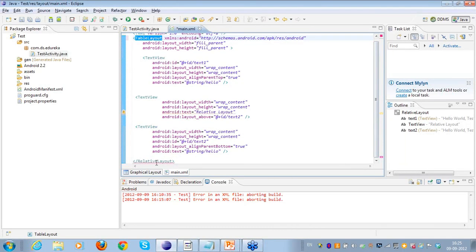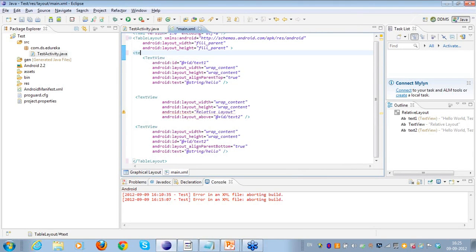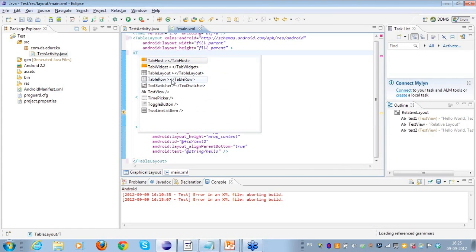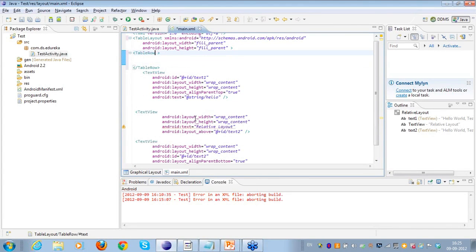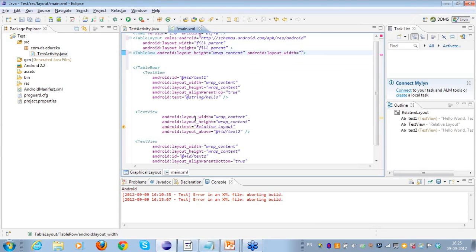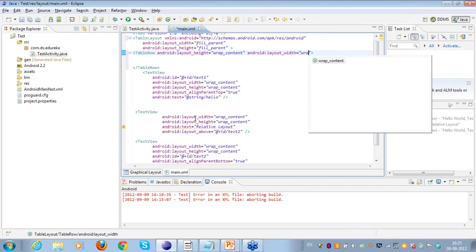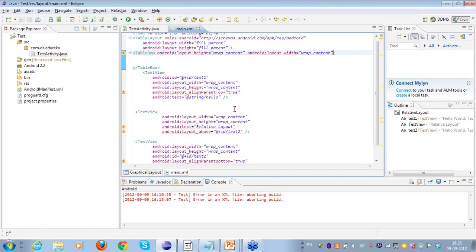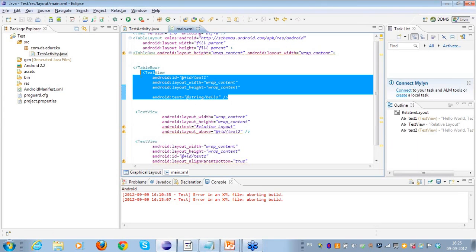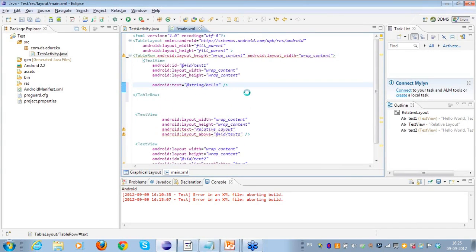So instead of the relative layout, I'll be using the table layout here. I'll open and close the table layout. Now I need to have a table row. I can assign layout height and width to the table row — height as wrap_content and width as wrap_content. The table row is good to go. I'll also remove the properties that were for the relative layout.